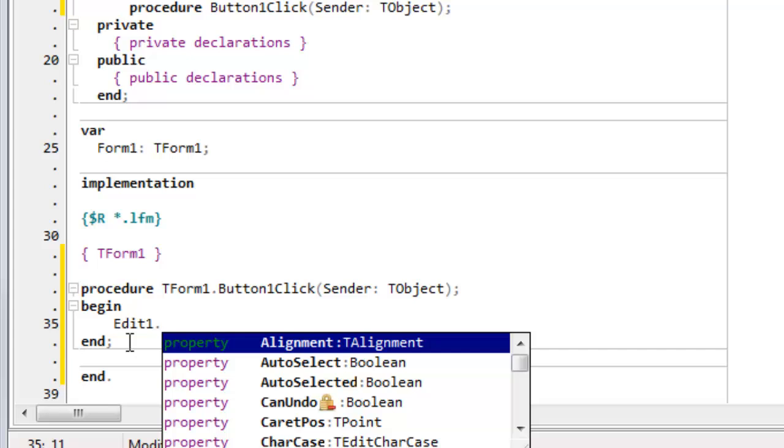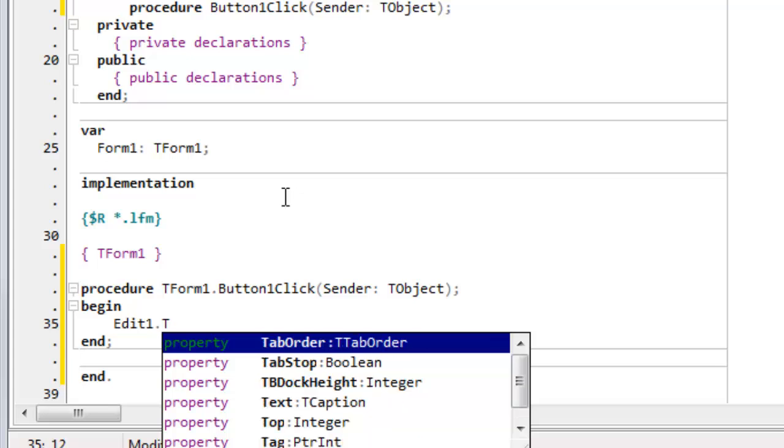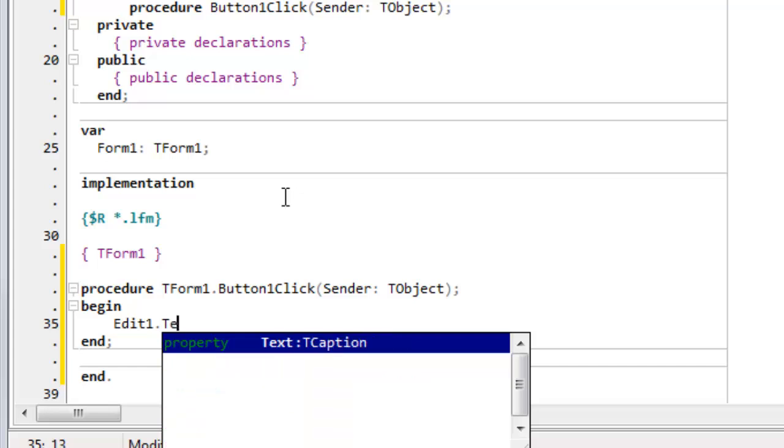The code completion dropdown list pops up, and that provides access to properties. That's the same properties that we could set in the object inspector, but can also be set in code. So the edit control has a property called text - you remember that's the one I just set in the object inspector to xxx as default. So I can set it here.